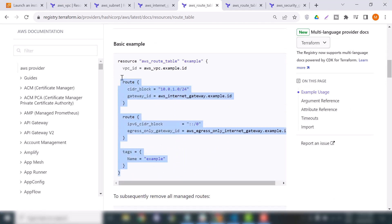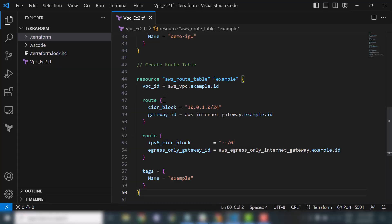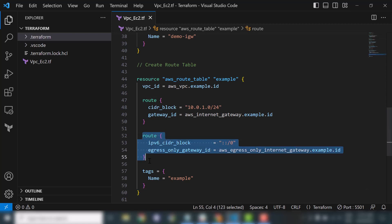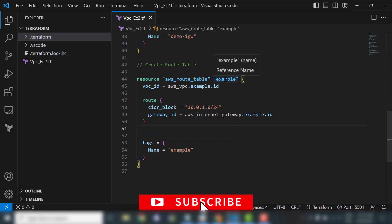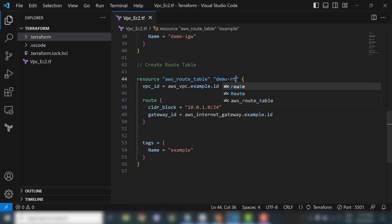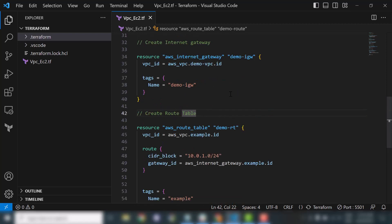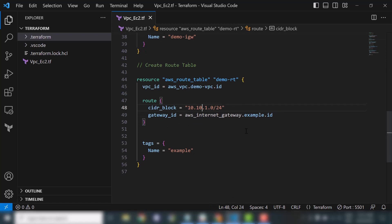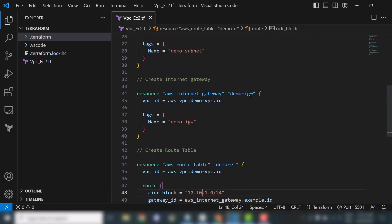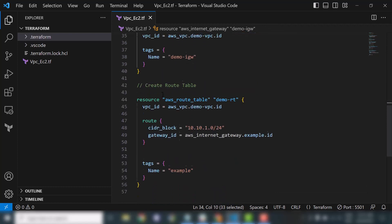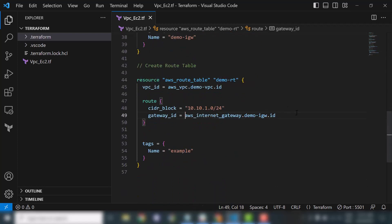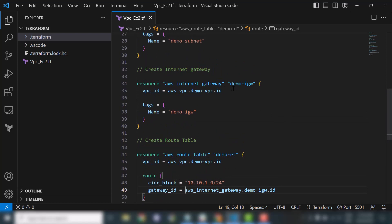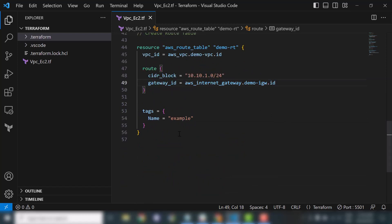Now we will move to the next resource which is the route table. I'll use the basic example and copy it. Here we will specify the VPC ID. I'm removing the IPv6 section because we don't need it for our project. We'll change the resource name to 'rt' for route table, reference the VPC ID, and provide the gateway ID from our internet gateway resource.